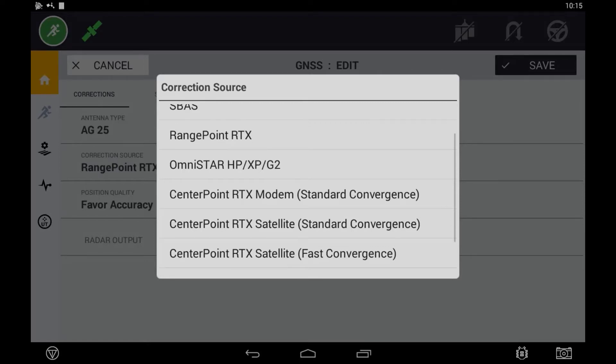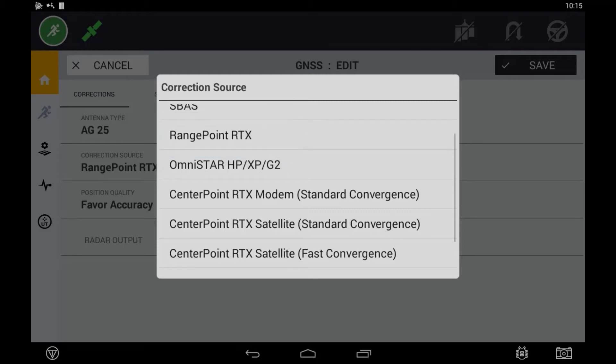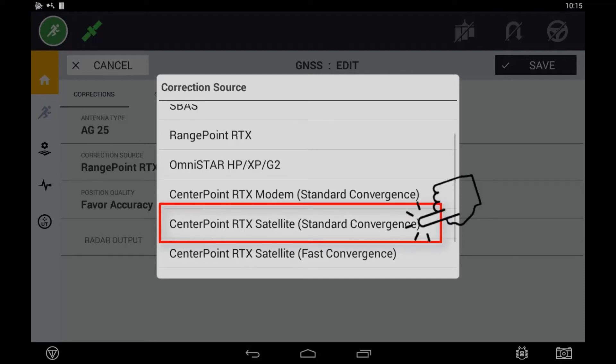To set up Rangepoint RTX, select Rangepoint. To set up Centerpoint RTX, select Centerpoint RTX Satellite. This is receiving the correction data from a satellite.